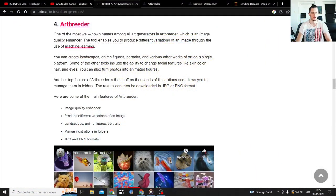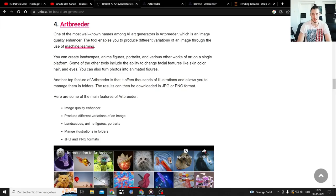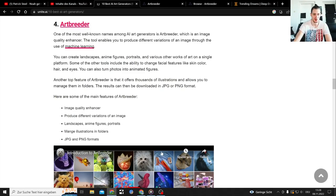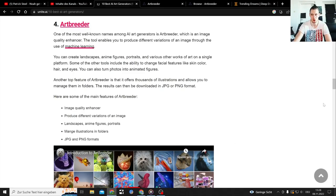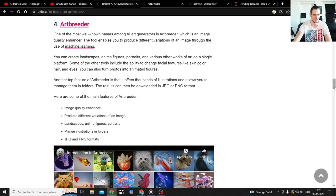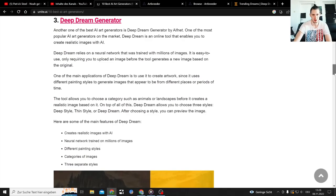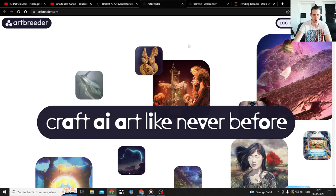Welcome to my AI art generator showcase versus series where I just test some new AI or old AI art generators. This time, the Artbreeder and Deep Dream Generator. First I'm going to start with Artbreeder.